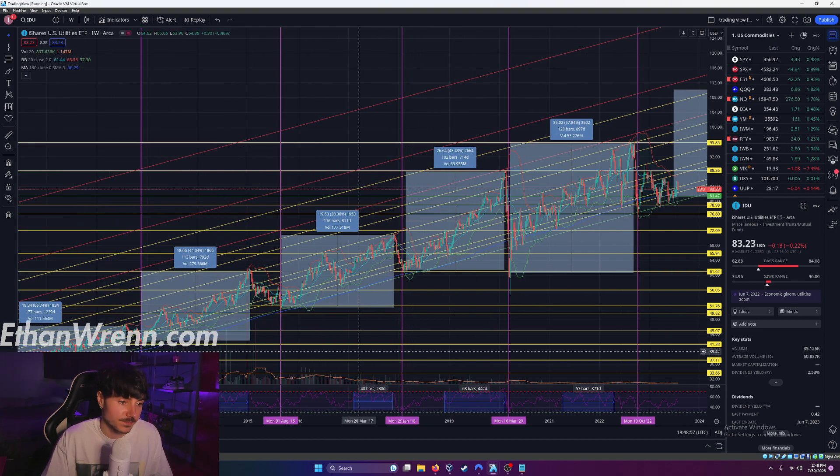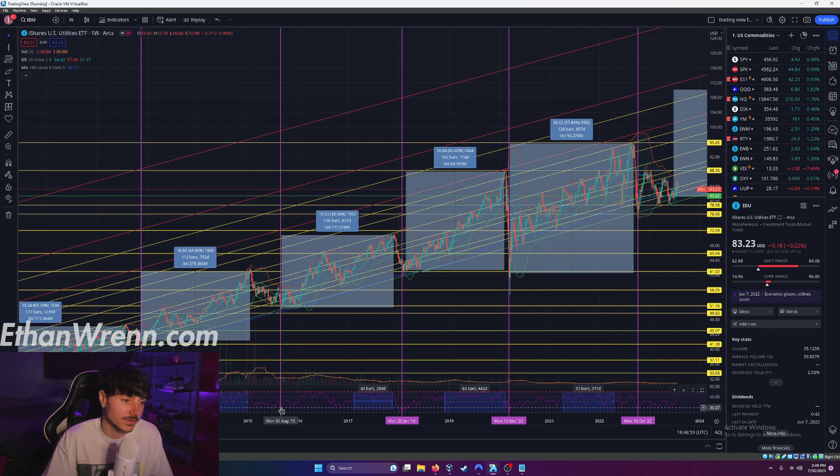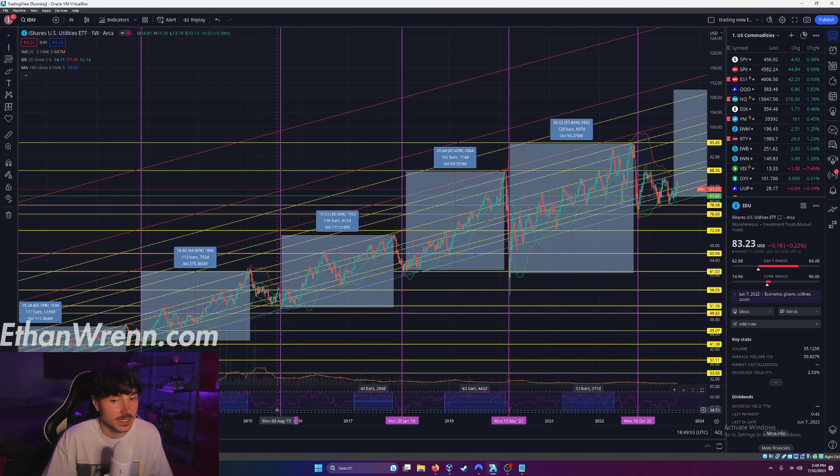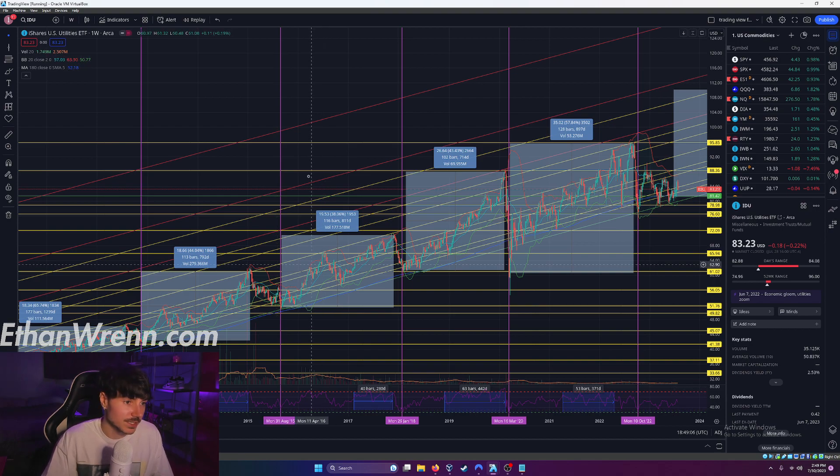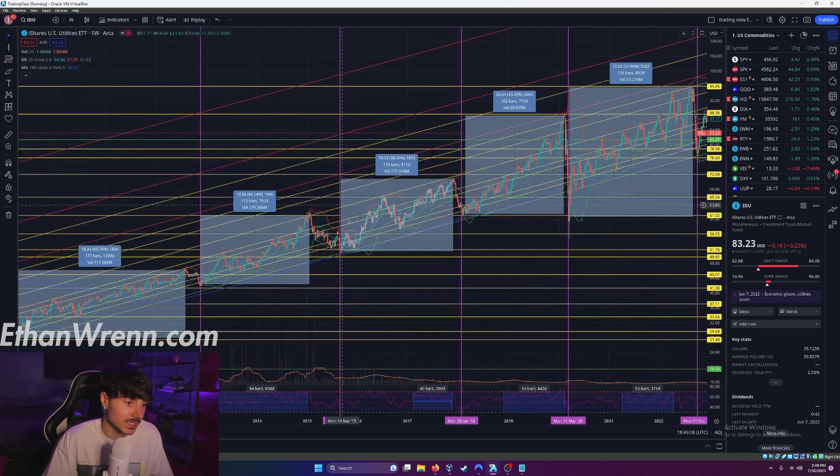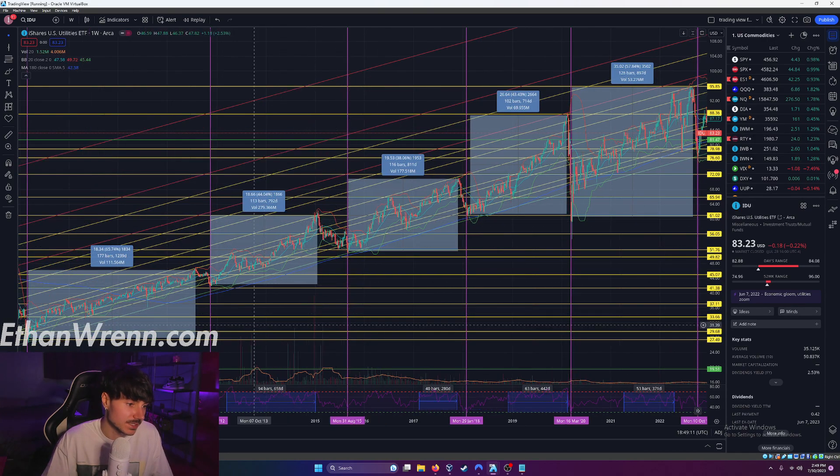The time prior would be August 2015. RSI came down, neared that 30. It didn't even touch the 30, it came close to it. Then proceeded to run as much as 38%. And then we'll do one more prior to that. As you can see here.